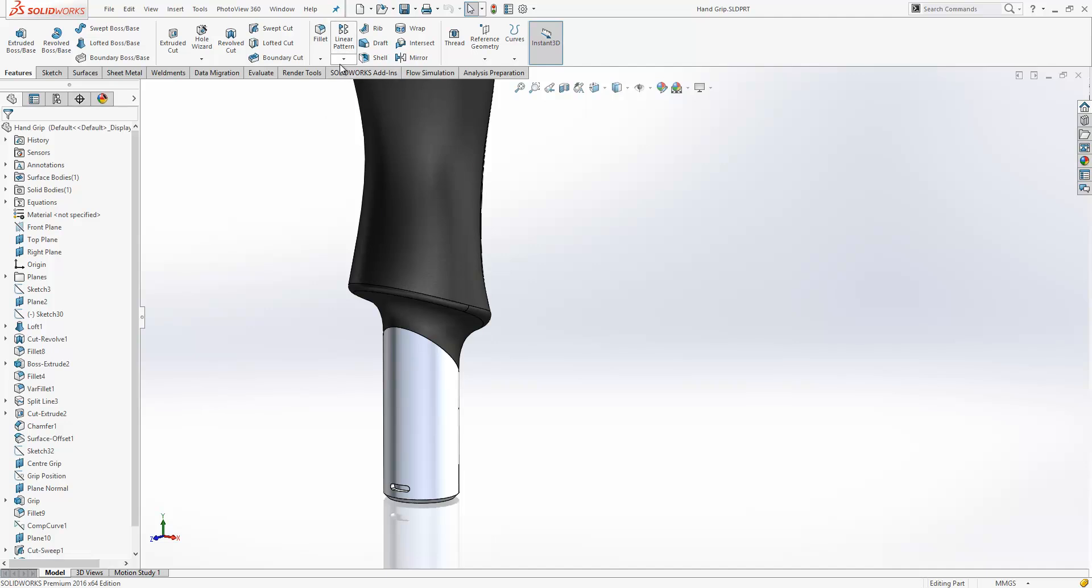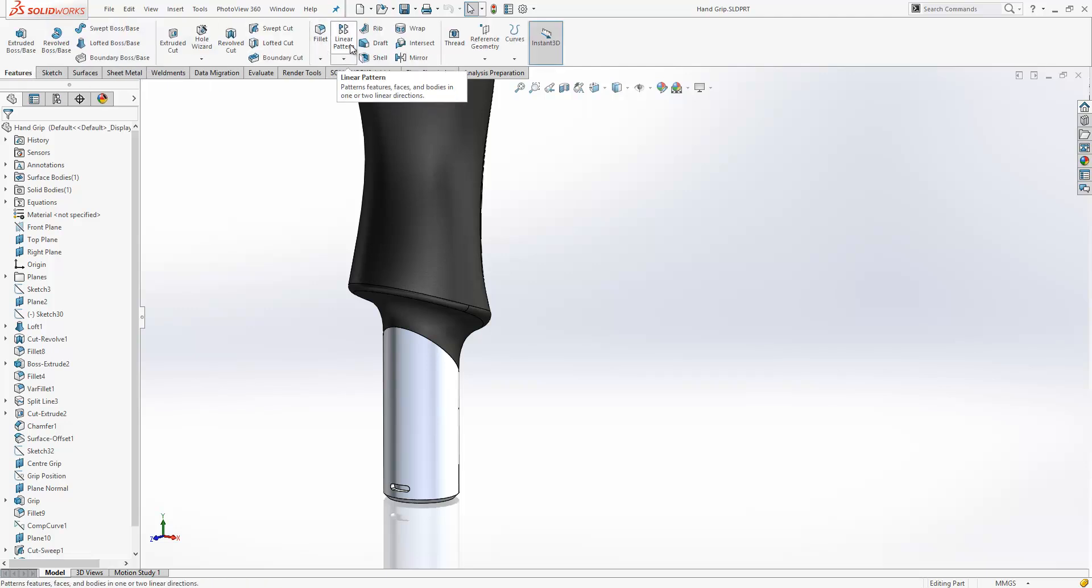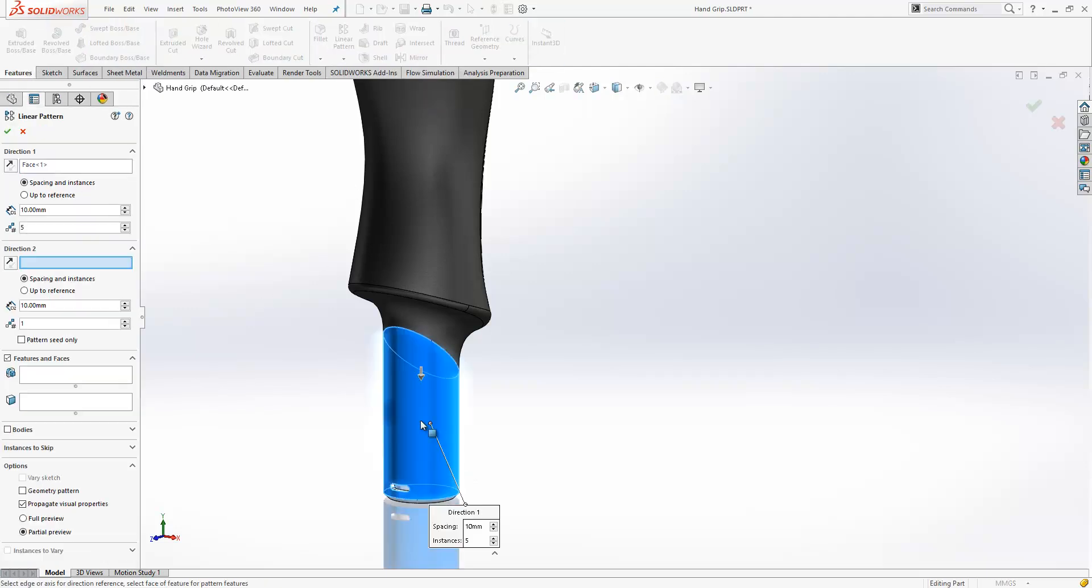But in 2016, the scope for what we use for a pattern reference has now been expanded to include planar faces, reference planes, cylindrical faces and many more. So here, if we start our linear pattern, we can choose a direction. For example, we'll choose that direction.